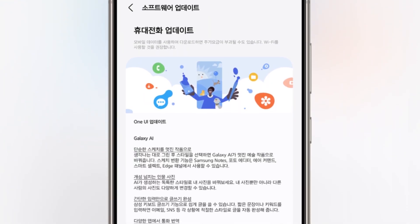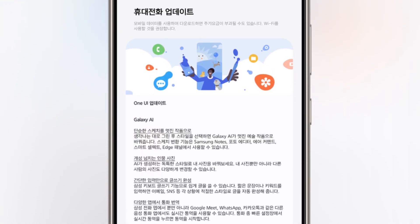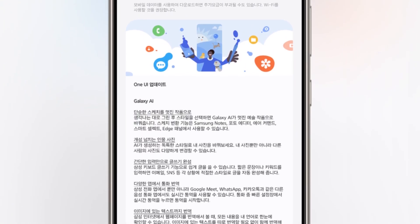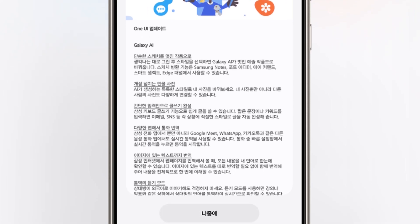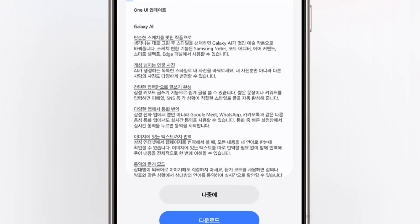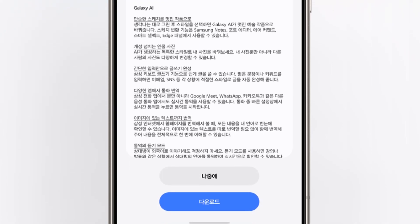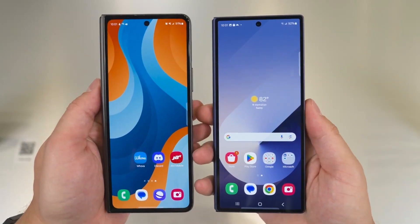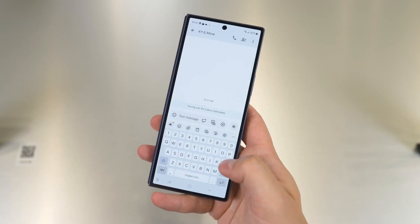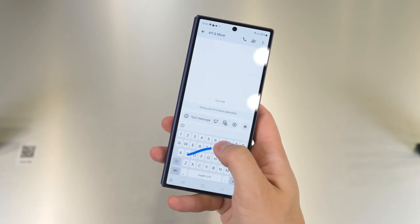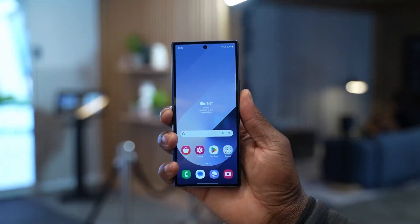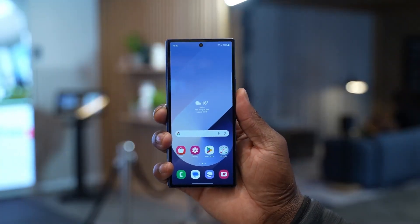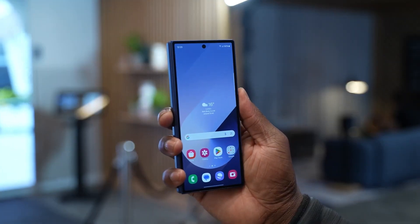Overall, One UI 6.1.1 brings a range of new features aimed at enhancing creativity, productivity, and user security across the Galaxy S24 series. Thank you so much for watching this video. If you enjoyed the video, remember to give a like and subscribe to the channel. See you in the next video — peace out!